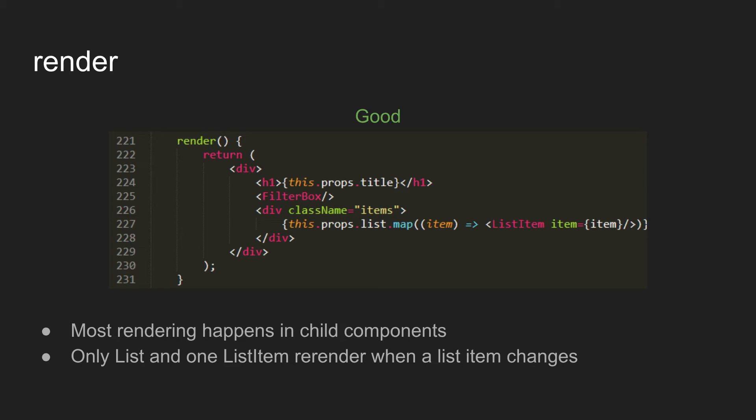So what you can do is break these parts up into smaller or into separate components. So when in this example, say the title changes, you're now telling it to render a new filter box and new list items. But because the props, those are the same, they won't re-render. And it kind of saves a bit of work.